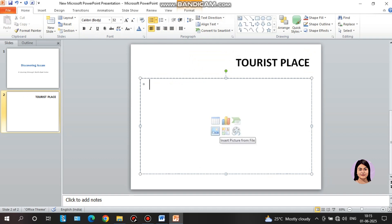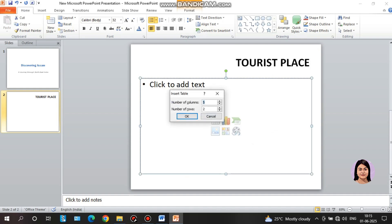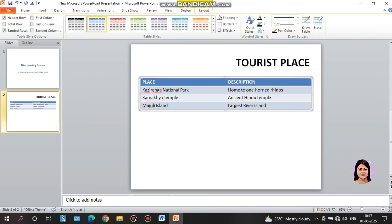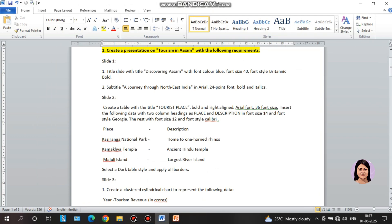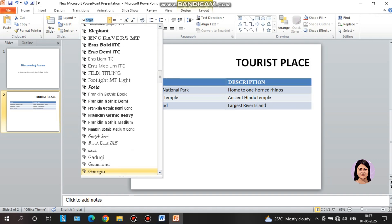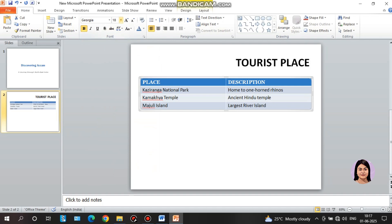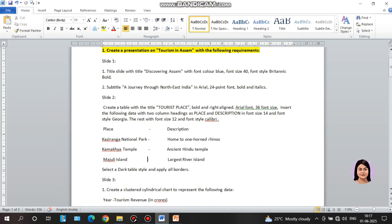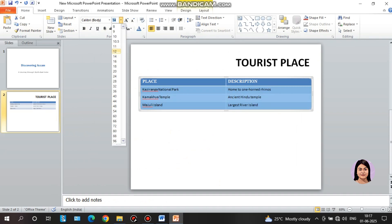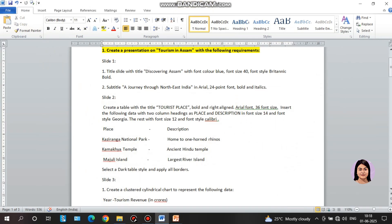Here is a shortcut icon to insert a table. Click it, then type the number of columns and number of rows, and click OK. Enter the data. Change the heading font style to Georgia and font size to 14. Select the first row, type 'GEO' to search Georgia. Set heading font size to 14 and the rest to font size 12. Then select a dark table style and apply all borders.